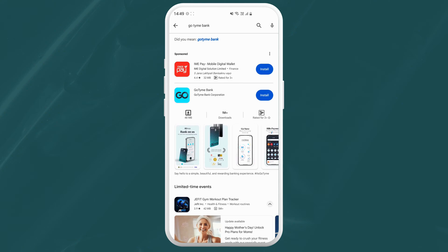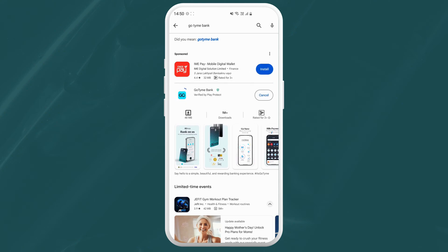Just tap on Install or Get depending on your device. The app will download and install automatically. Depending on your internet speed, this might take a few seconds or a minute.